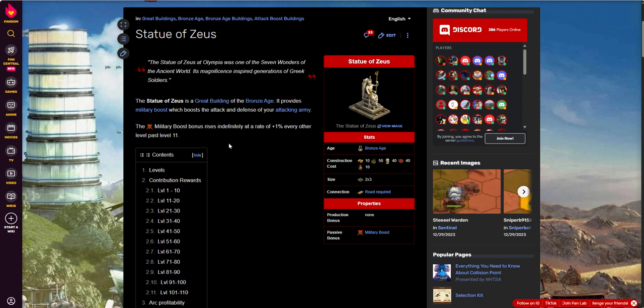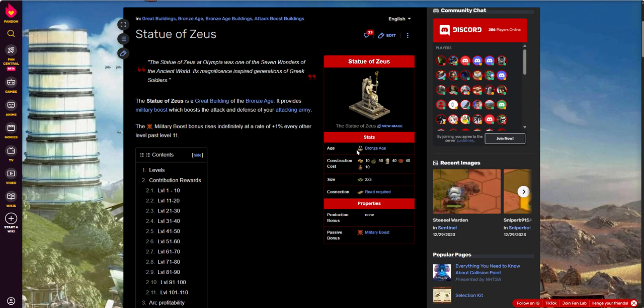You see Zeus in a lot of worlds, especially when you get to the big, huge players. Zeus is one of those GBs that sticks around, doesn't take up much room. It's a 2x3, which is very small relative to most great buildings, to practically any other great building. A 2x3 square is tiny in relation. And it does cost to construct. So it is an aged building. It's a bronze age building.